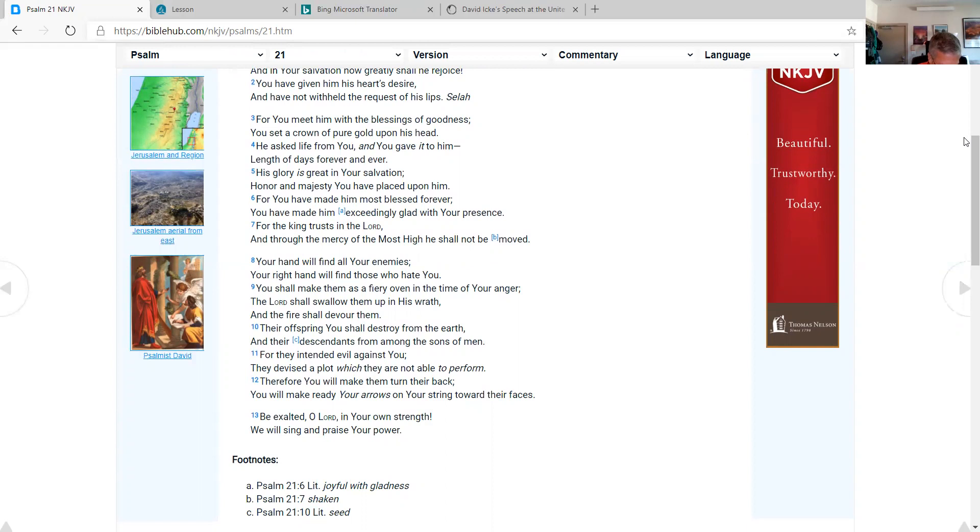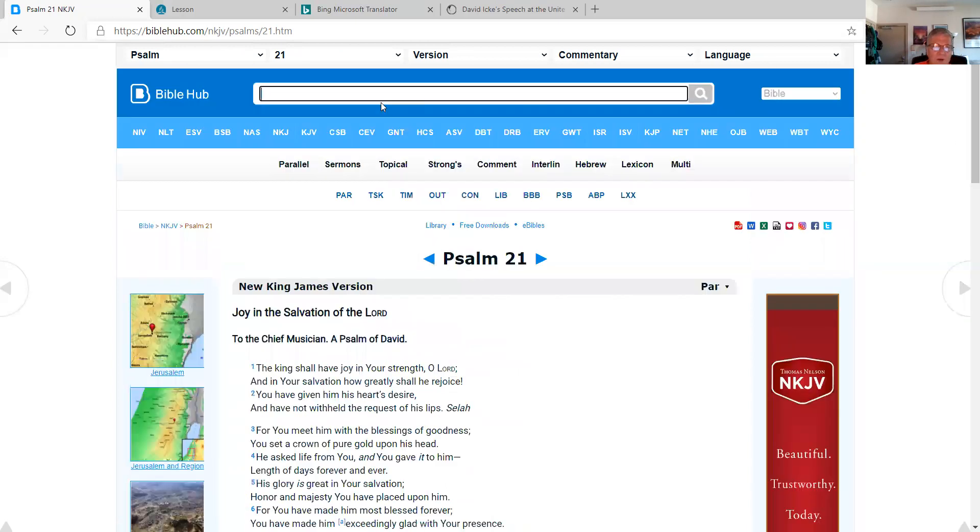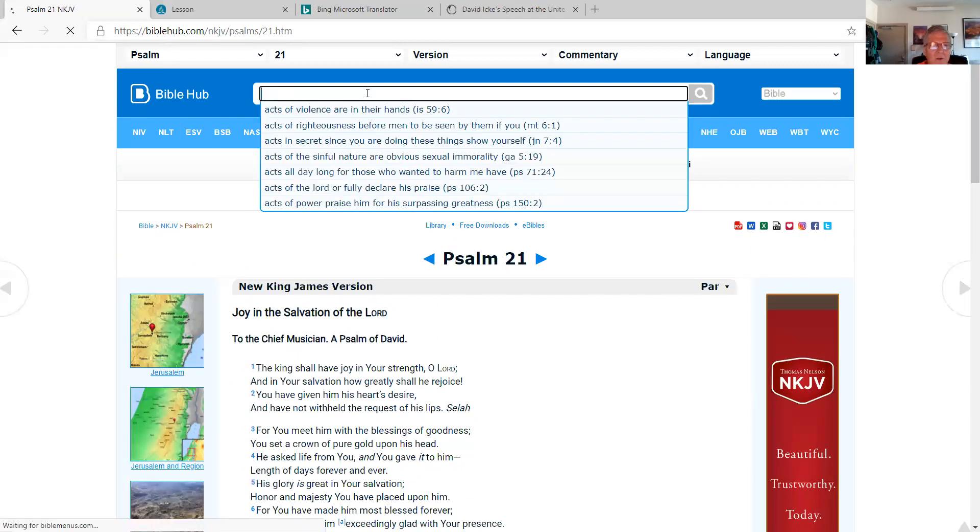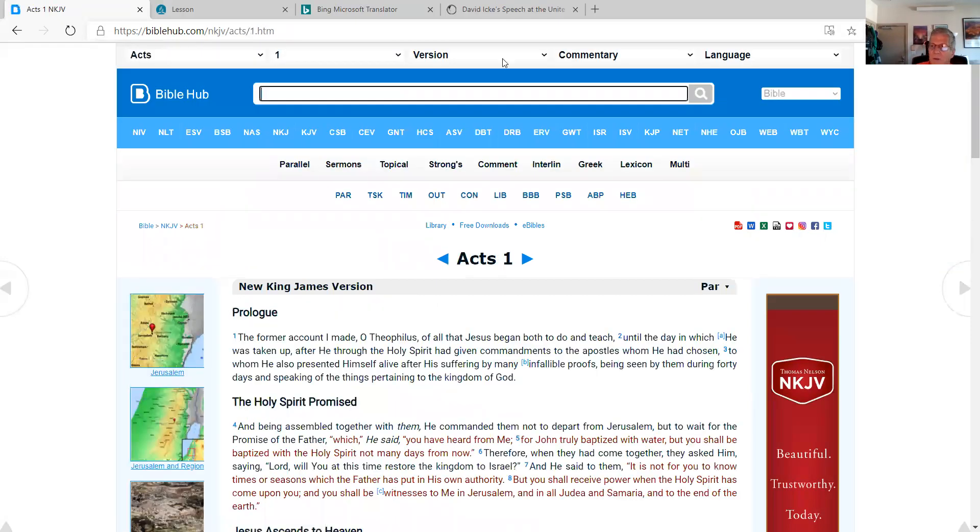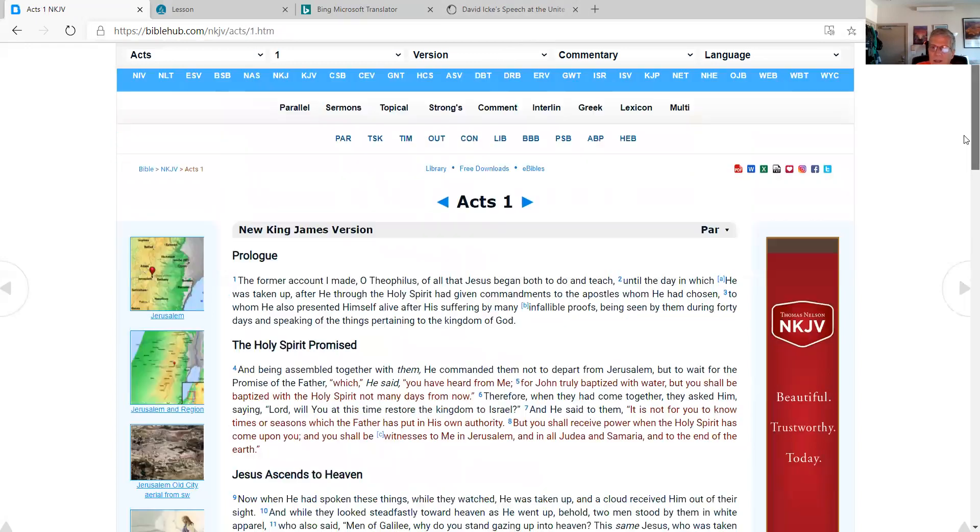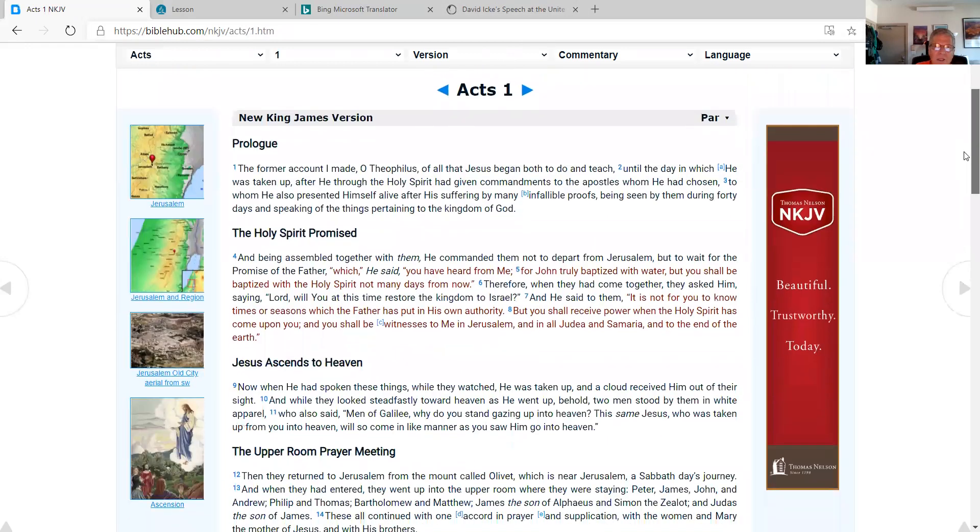Now, as I pull up Acts chapter 1, which is our New Testament scripture for today, I would appreciate it if you subscribe to my YouTube channel. Just search for Daniel Parsons Ministry on YouTube. And I appreciate your patronage.